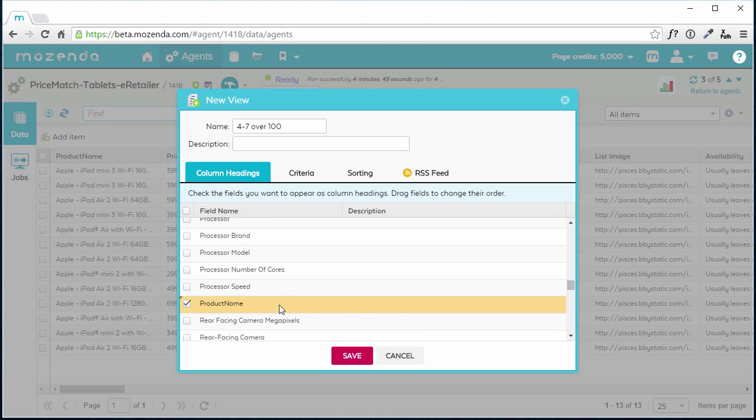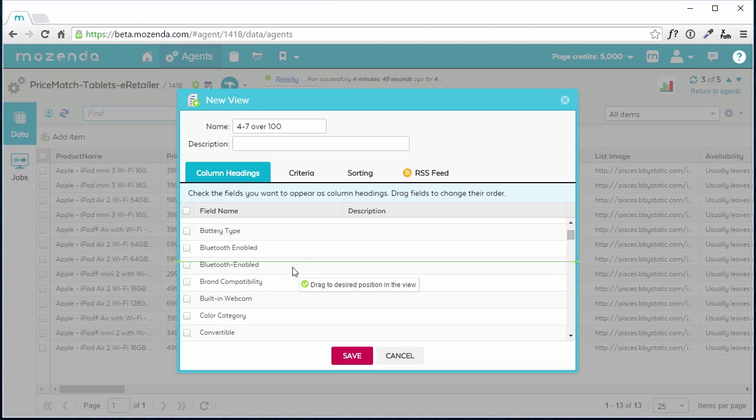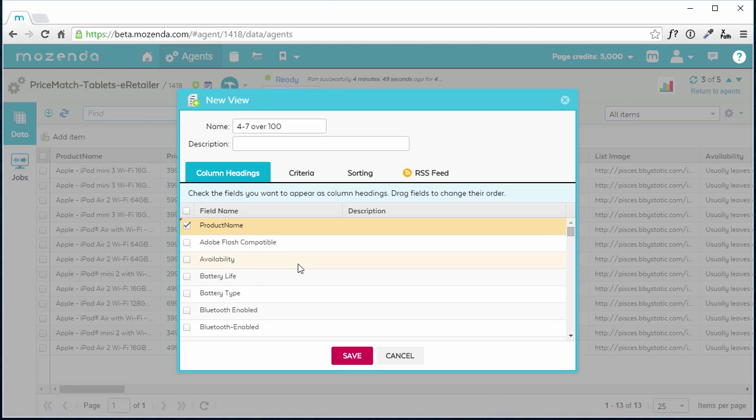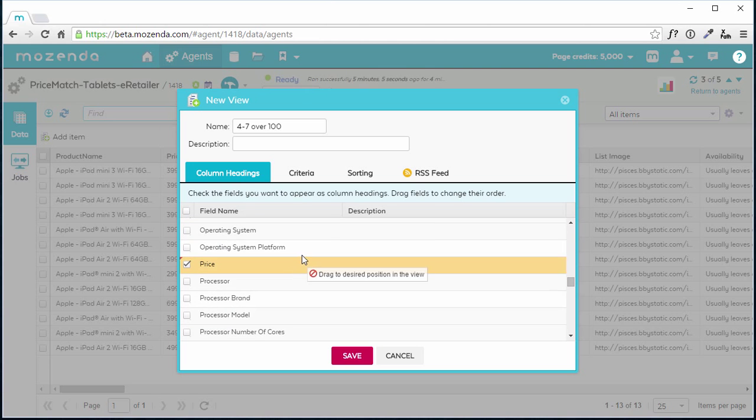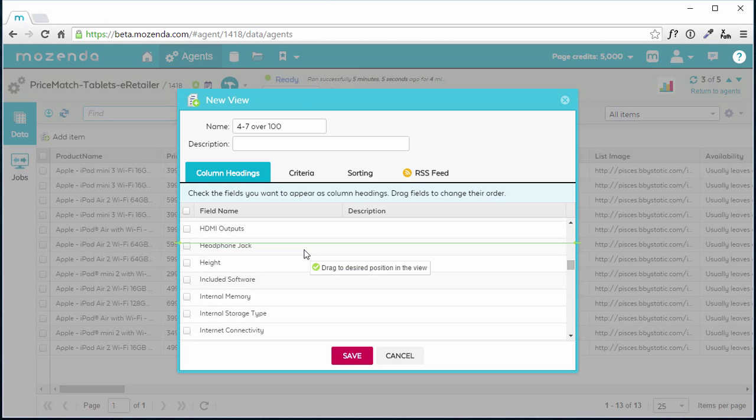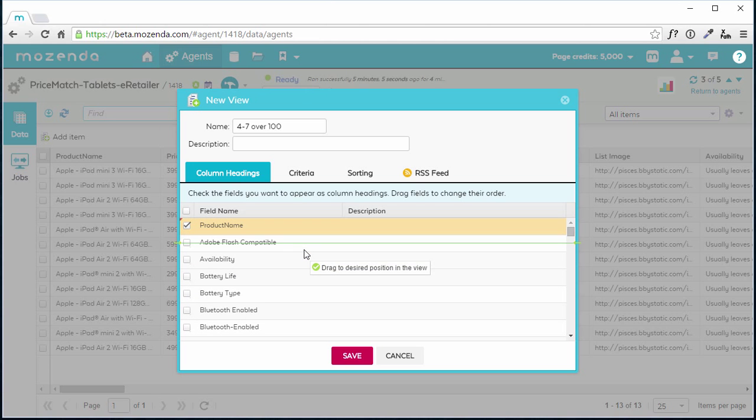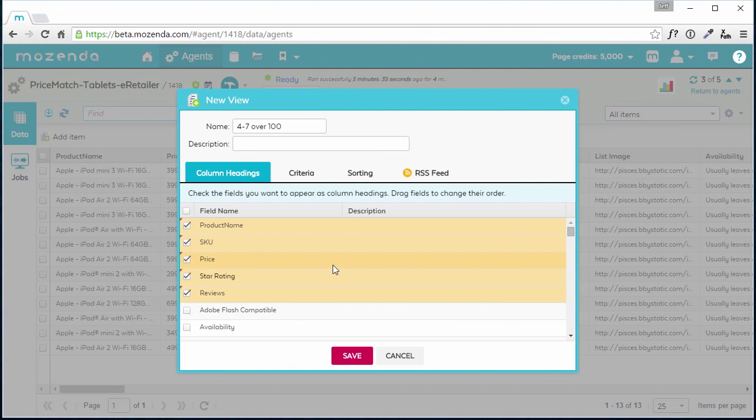I'll choose the order as shown earlier by dragging the fields into the desired order. To create the criteria I need, I'll click on the Criteria tab.